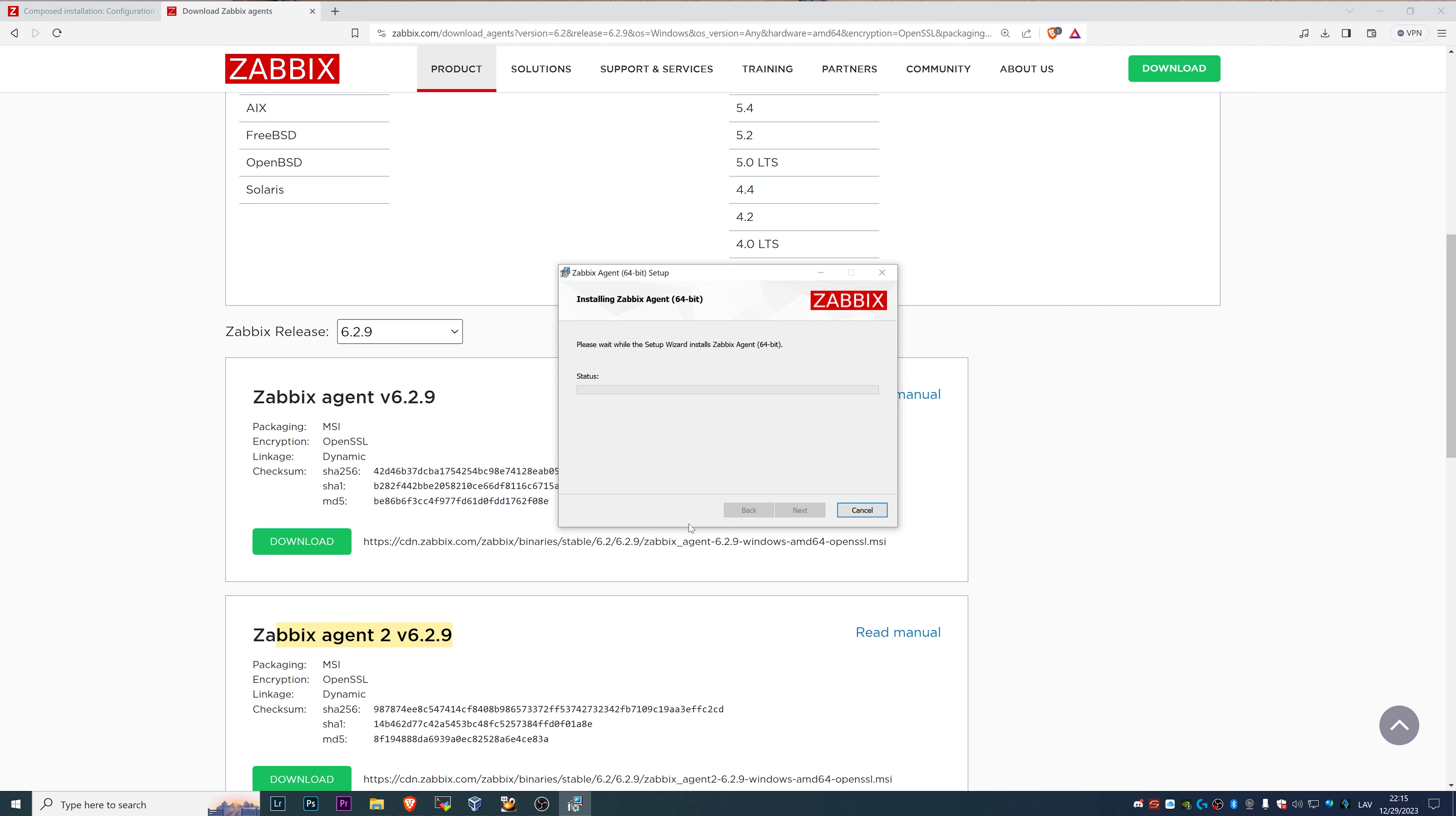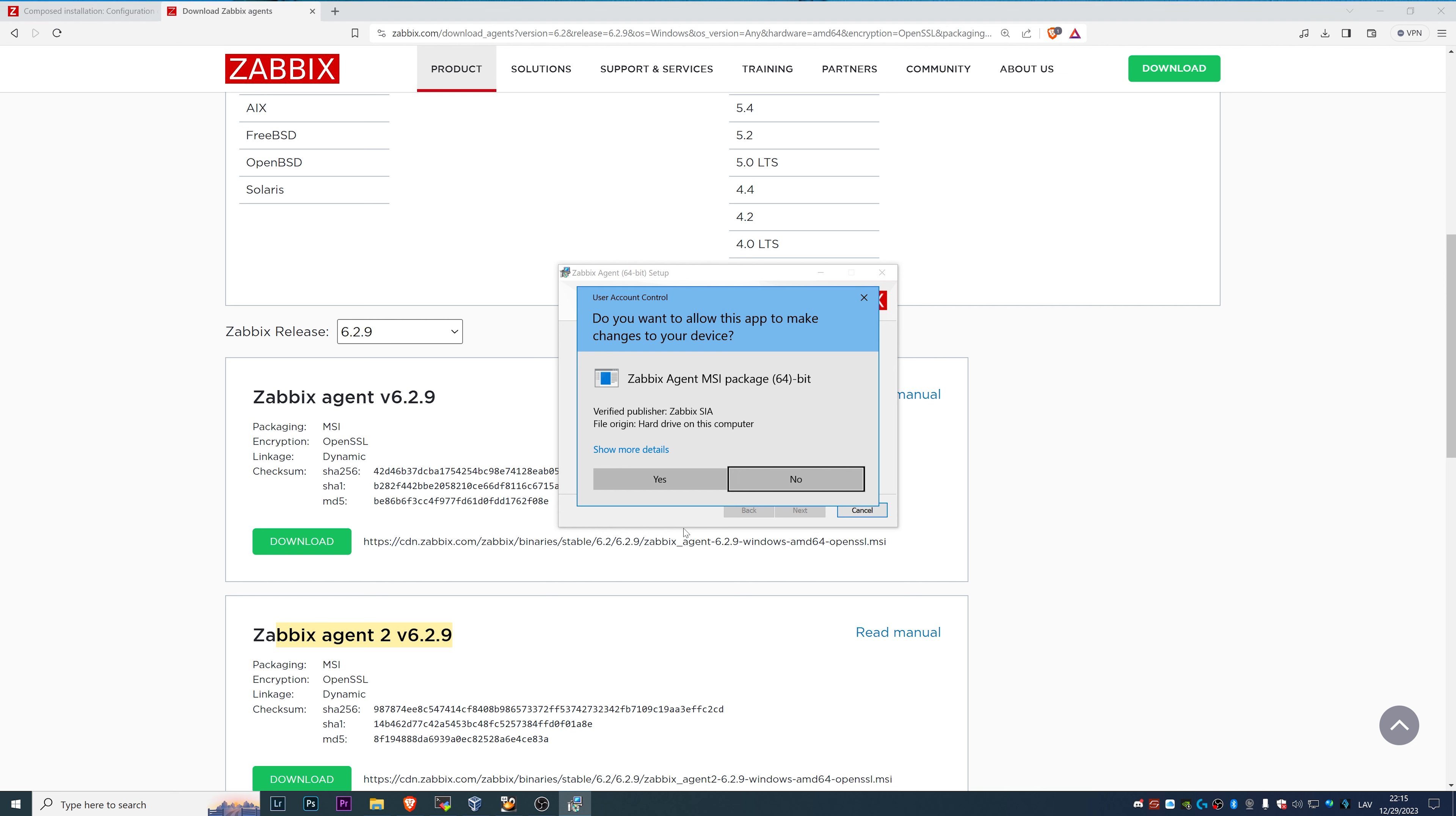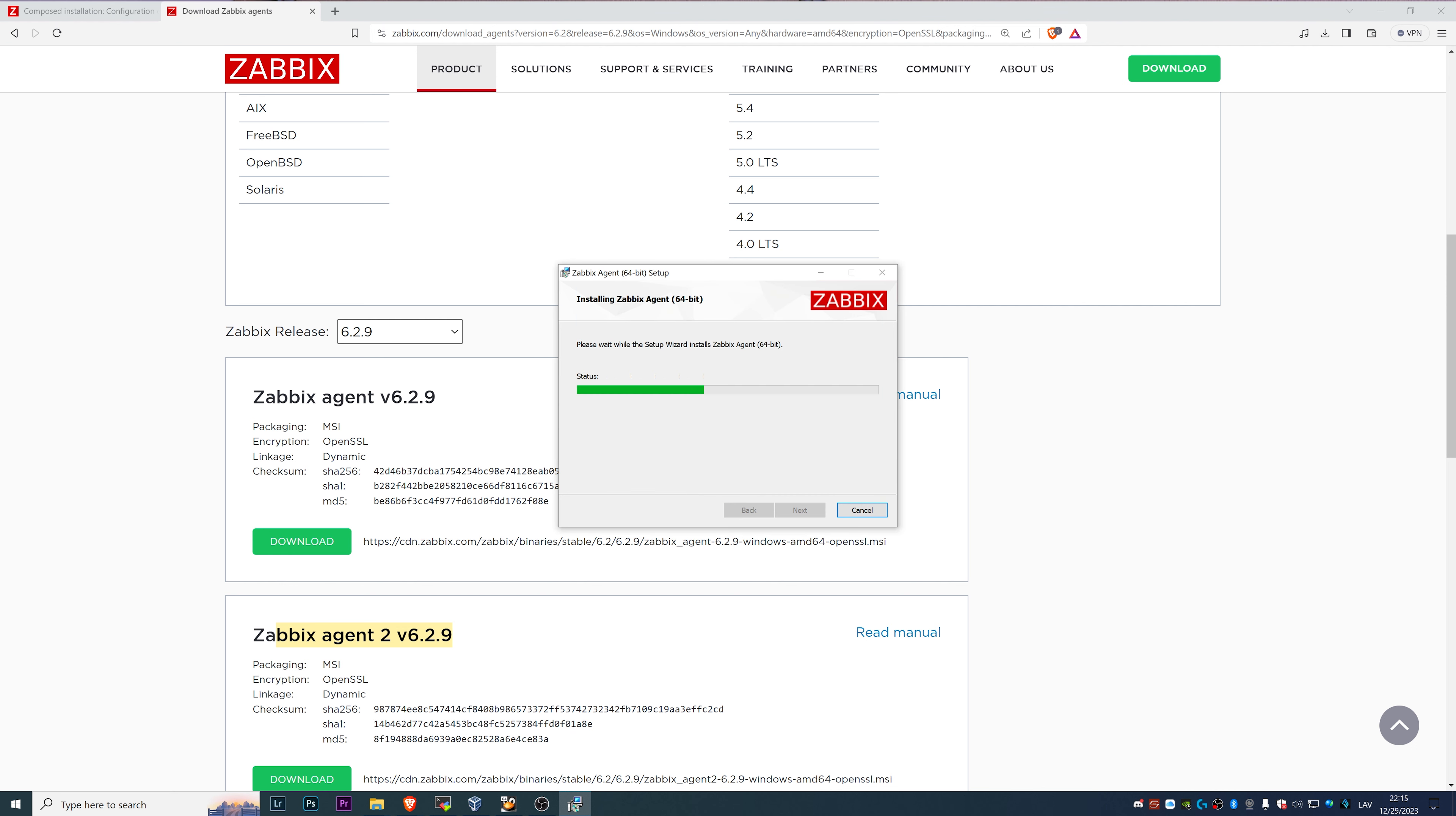Then we click Next and Install. We wait for the status, which is probably going to take like a second or five or ten. Since the installation is making some changes to our Windows host, we need to allow it. Unless we run it as admin, it's going to ask for it. After that, we can click Finish.